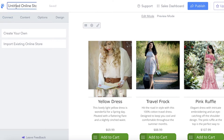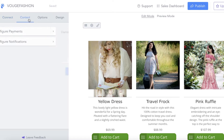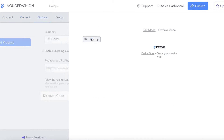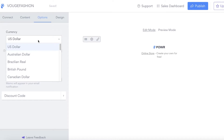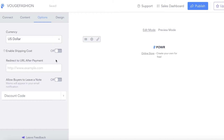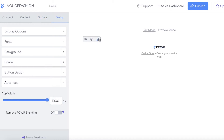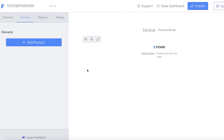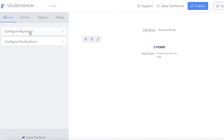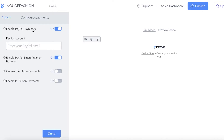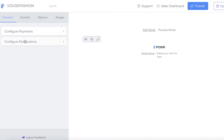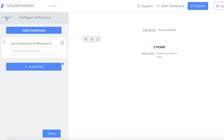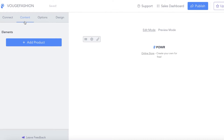You can see what your store is going to look like with some sample products. Rename it from the top left - I'll add 'Vogue Fashion.' Then click on the content section and delete all the sample items. Click on settings to choose the currency you want to use, add discount codes, add redirection URLs after a purchase, and customize the design. In the connect section, click on 'Configure Payments' - you can enable PayPal payments, Stripe payments, and in-person payments for cash on delivery. You can also sell digital files and configure purchase notifications.